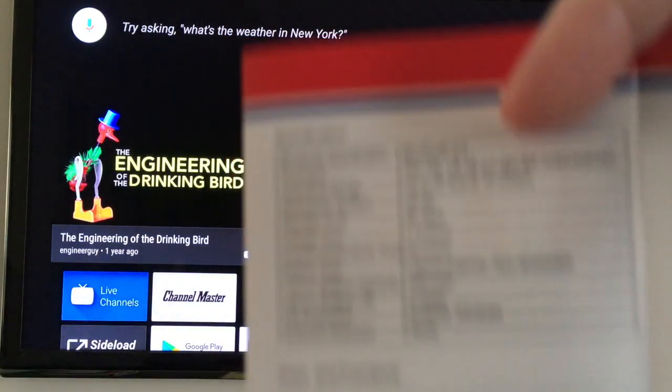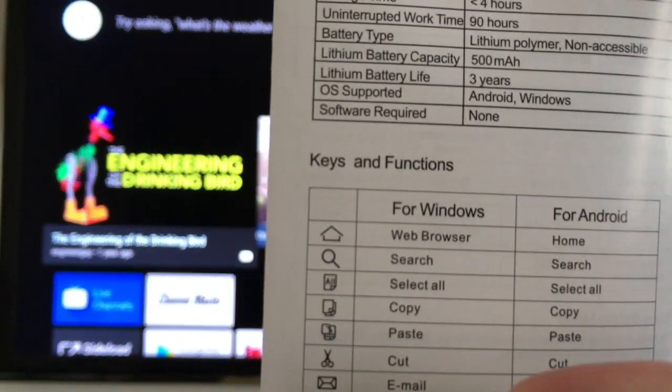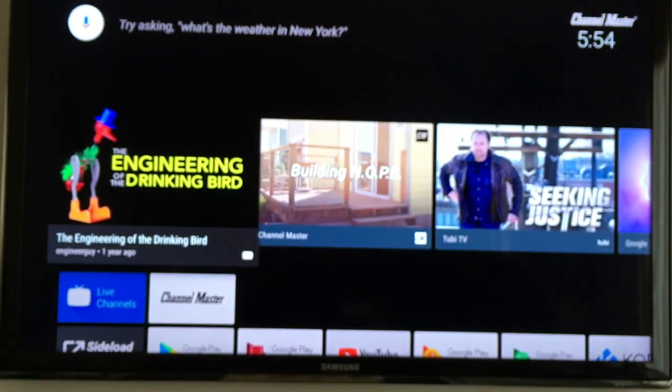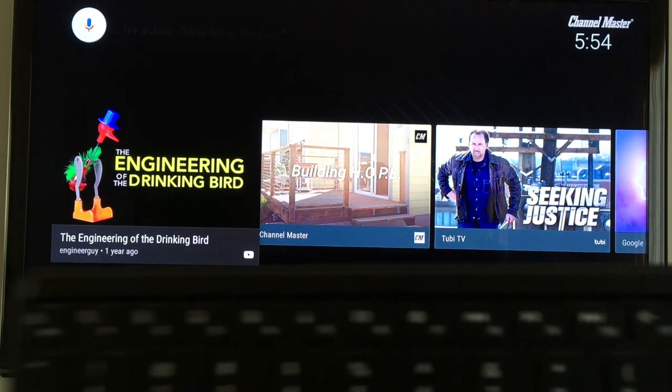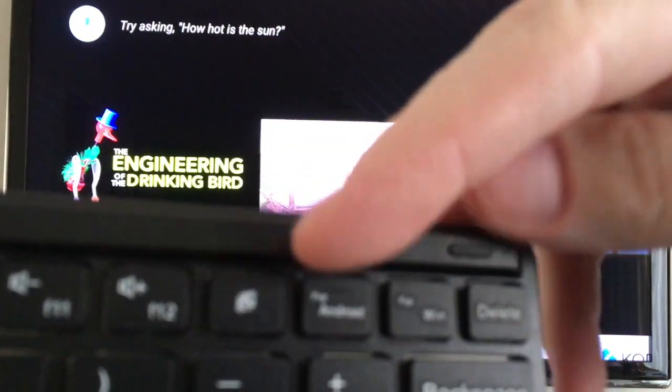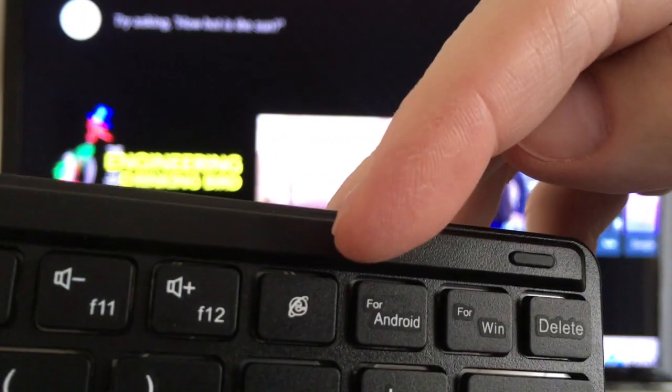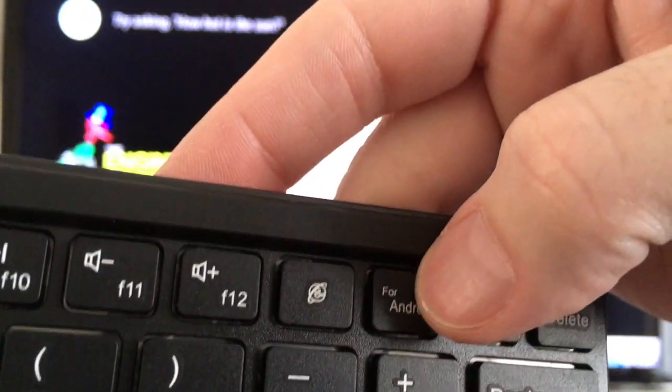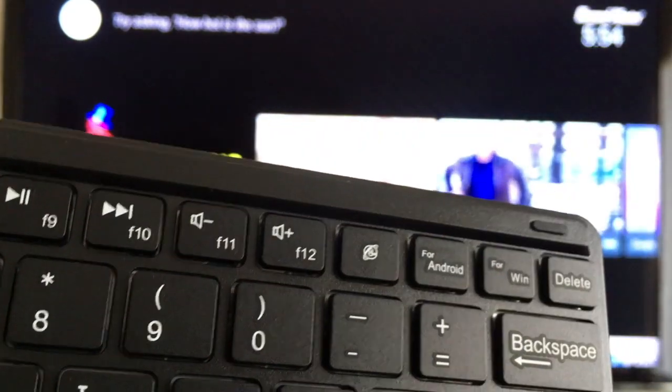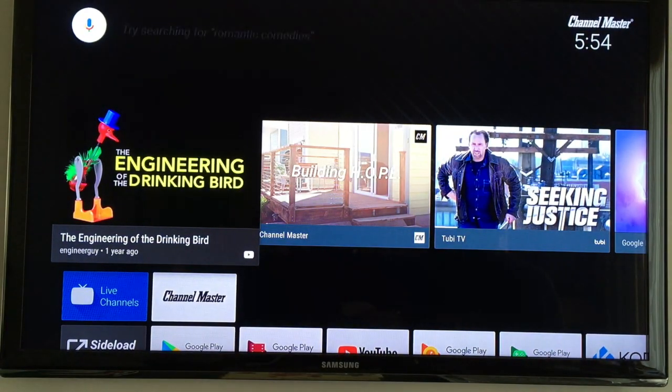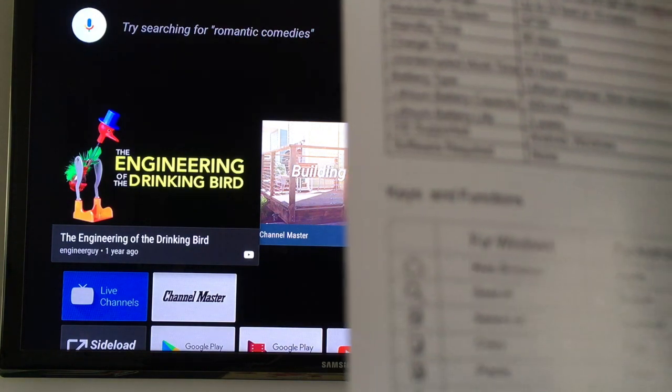So in the instructions here it has a little table. It says for Windows, for Android. And on the keyboard here there's a key that says for Android, for Windows. So when we hit this, it will set up the keys. We'll set the key functions.